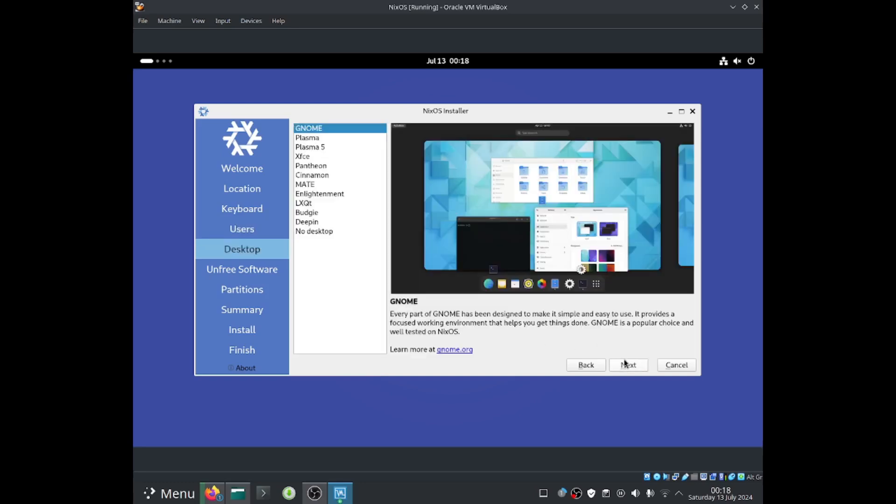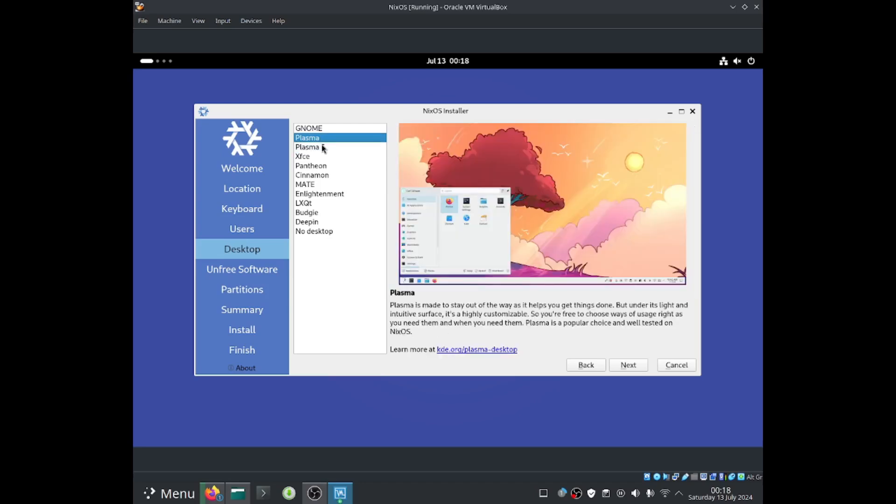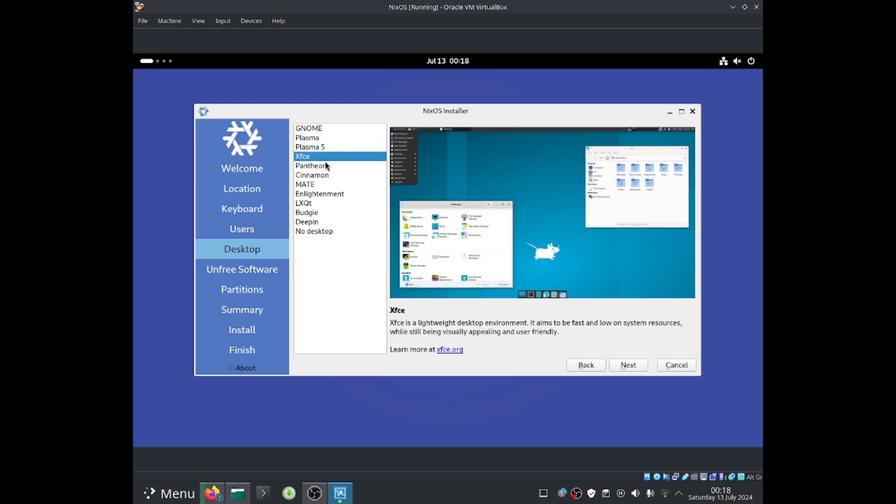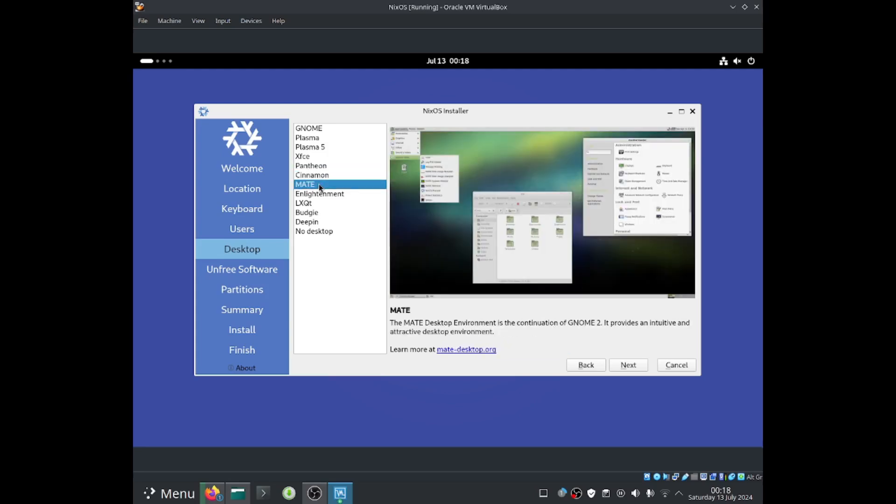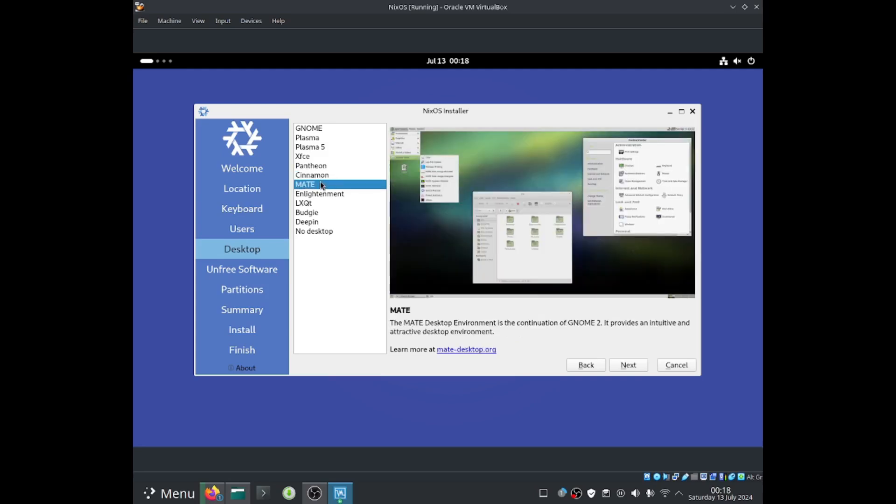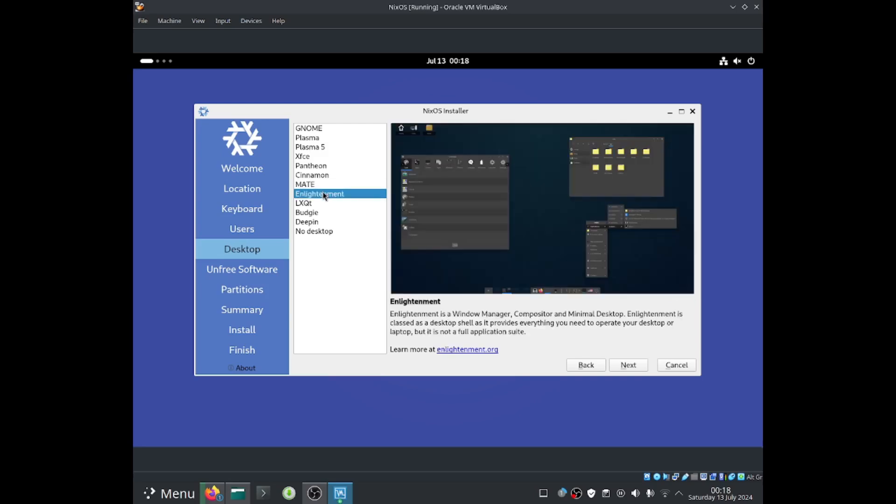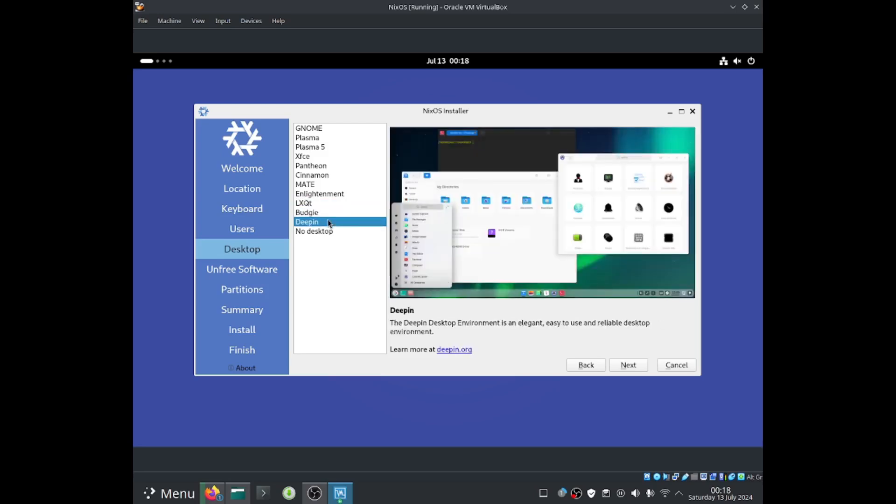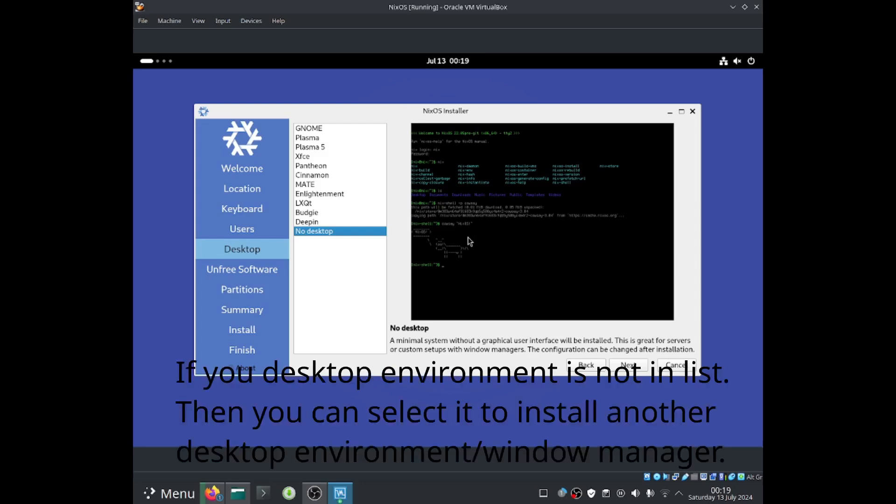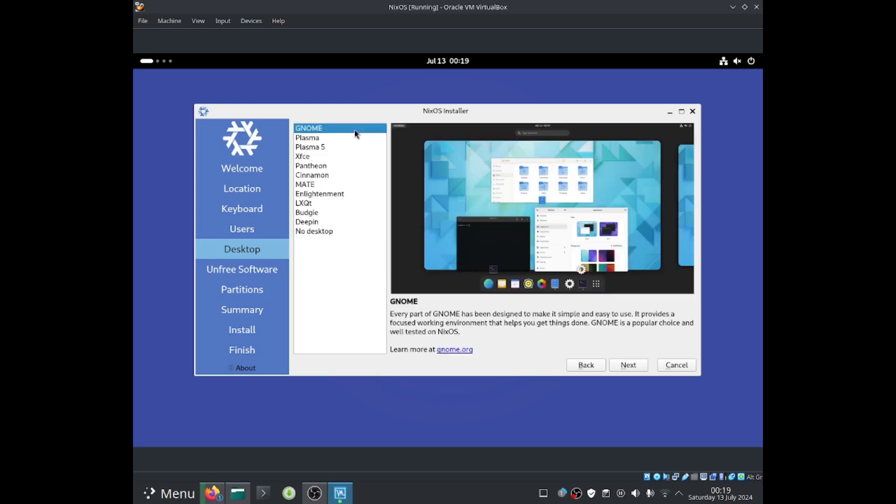And then from here you'll be able to choose your desktop environment. So over here they've got Plasma. They've got Plasma 5, which I do believe might be an older version. And they also have XFCE, they have Pantheon, they also have Cinnamon, they have MATE. Cinnamon is what you use on Linux Mint. MATE is quite a lightweight desktop environment. They also got Enlightenment and they also got LXQT, which is more lightweight. And they also got Budgie, they got Deepin and they also have an option to choose no desktop. So you'll just be left with a terminal if you guys want to have like a server role. If you guys are feeling really nerdy, then you guys can use this only for command line. But I'm going to go ahead and select GNOME, because that's the desktop environment I want to use. So now go ahead and select next.